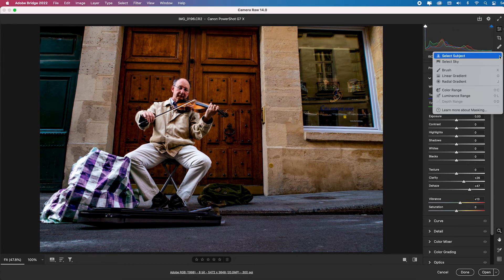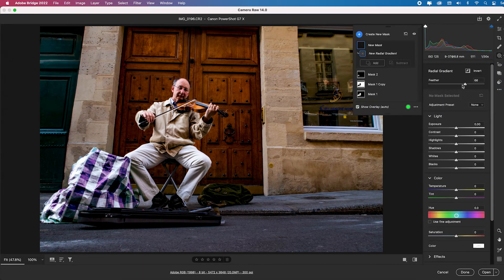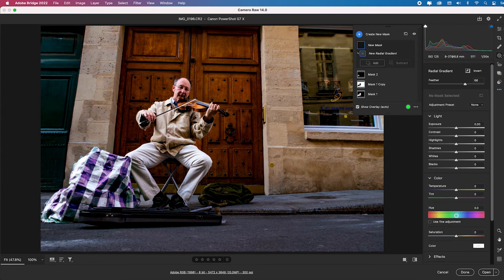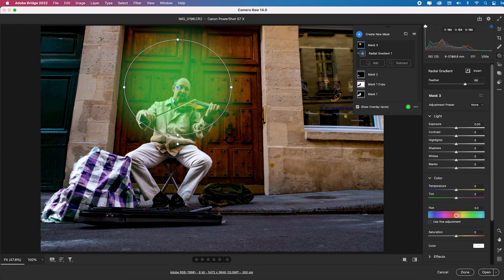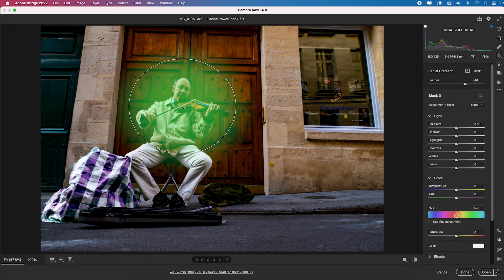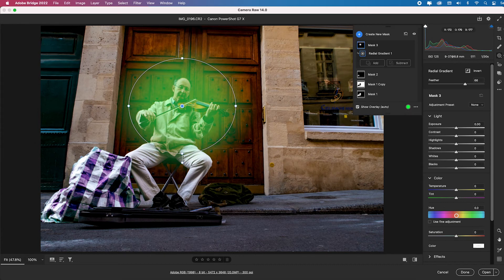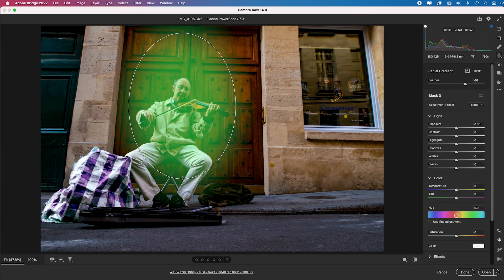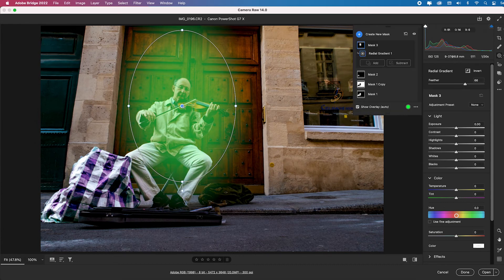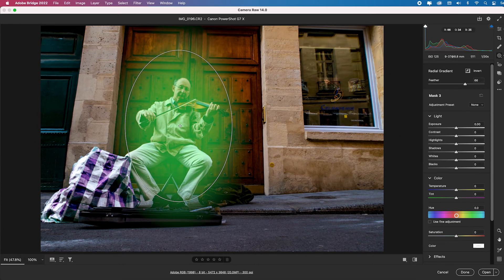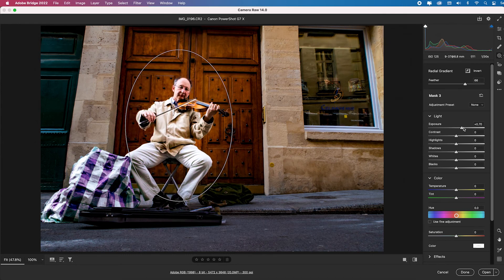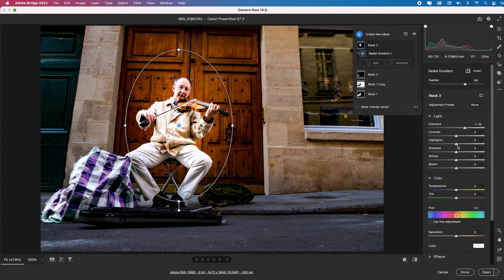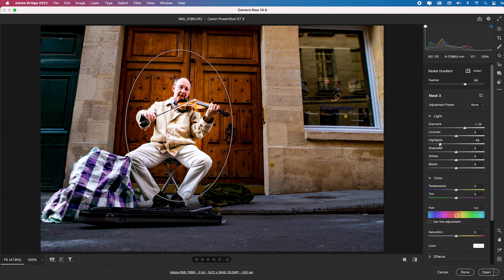let's go back up to that mask and this time do a radial gradient. Why? Because maybe we want to spotlight right on him. Just click and drag, put a spotlight on him. Maybe make it a little taller, pull it down and just say, make him just pop a little, pull down the highlights, right?